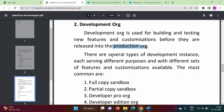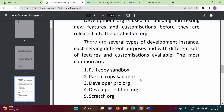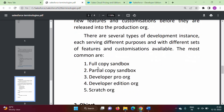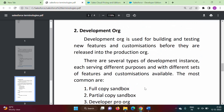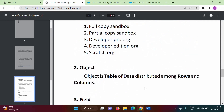Just like production org, there are several types of development org: full copy sandbox, partial copy sandbox, developer pro org, developer edition org, and scratch org. These are the different editions of development org.